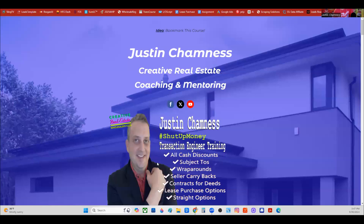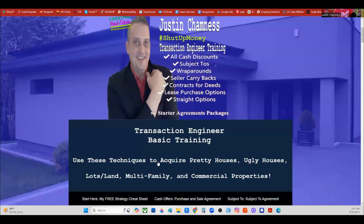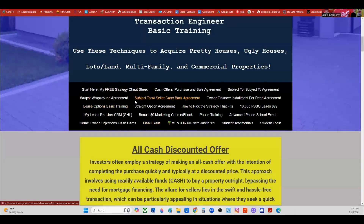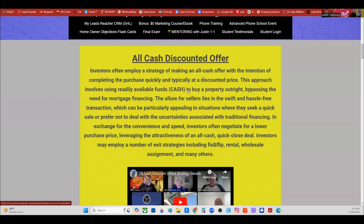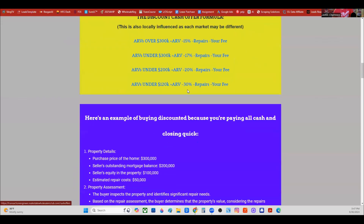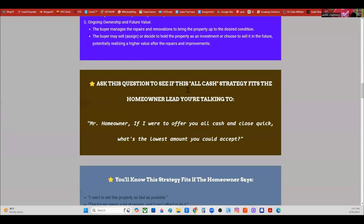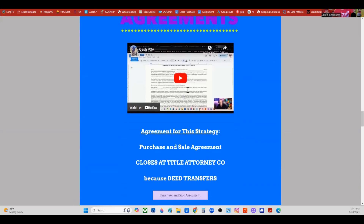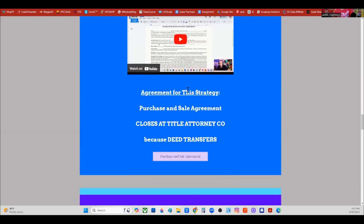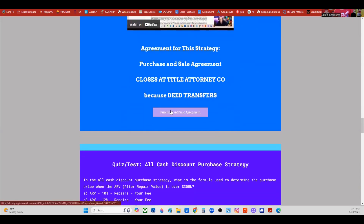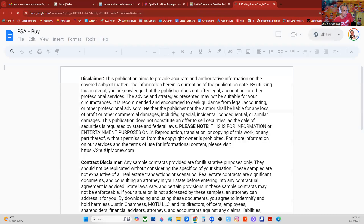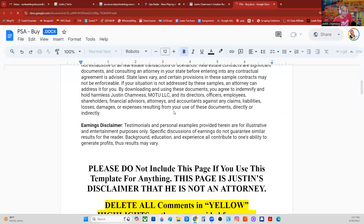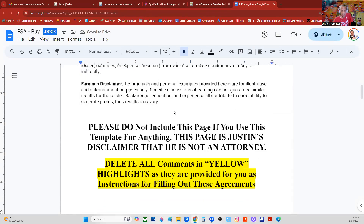If you start at the transaction engineer course and come down to the menu and click cash offers, purchase and sale agreement, you'll find, as you scroll down, information about how to do a cash offer. These are typically ugly house deals — these cash discount kind of offers. There's a purchase and sale agreement down here and it's got some nuances to it that are pretty cool.